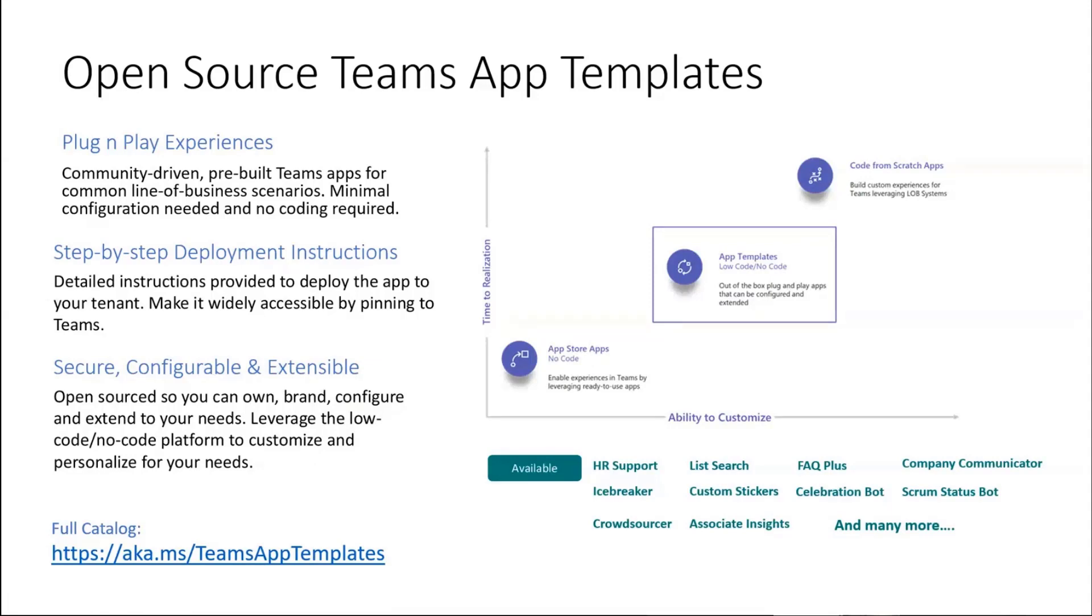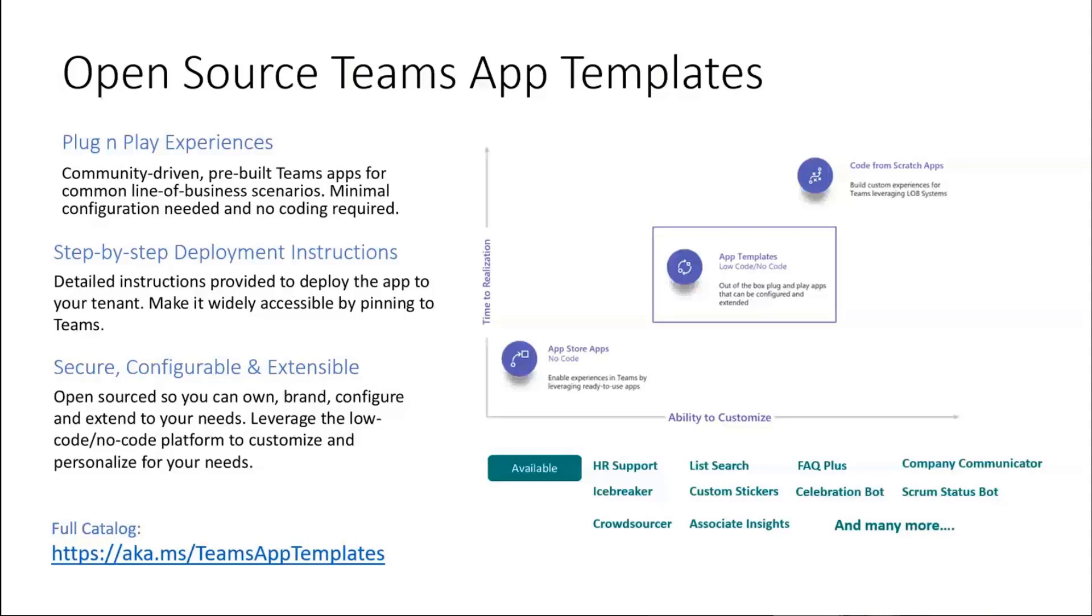These app templates use different tooling behind the scenes - some are Azure bots, custom LOB apps, and app templates using Power Apps and Power Automate. The one I'm about to show you is built on Power Apps and Power Automate. It's a Power Platform based app template for Teams. GitHub means open source - take it, make it your own, customize it, personalize it, feel free to use it for your organization.